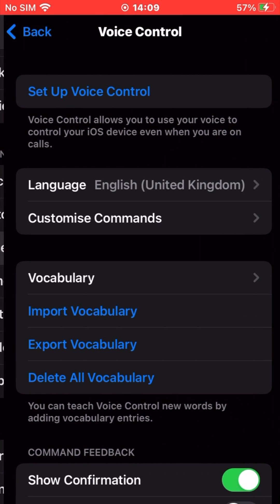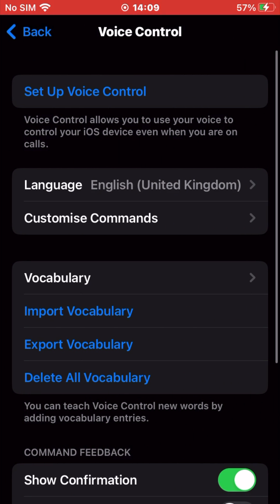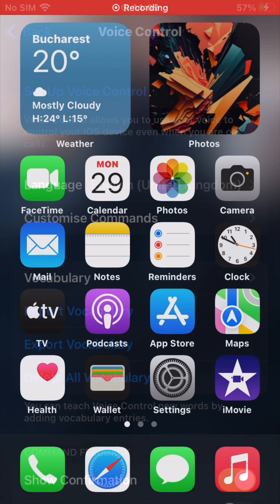On the next page, disable the voice control toggle. And done! You will no longer see the blue microphone icon in the status bar of your iPhone.